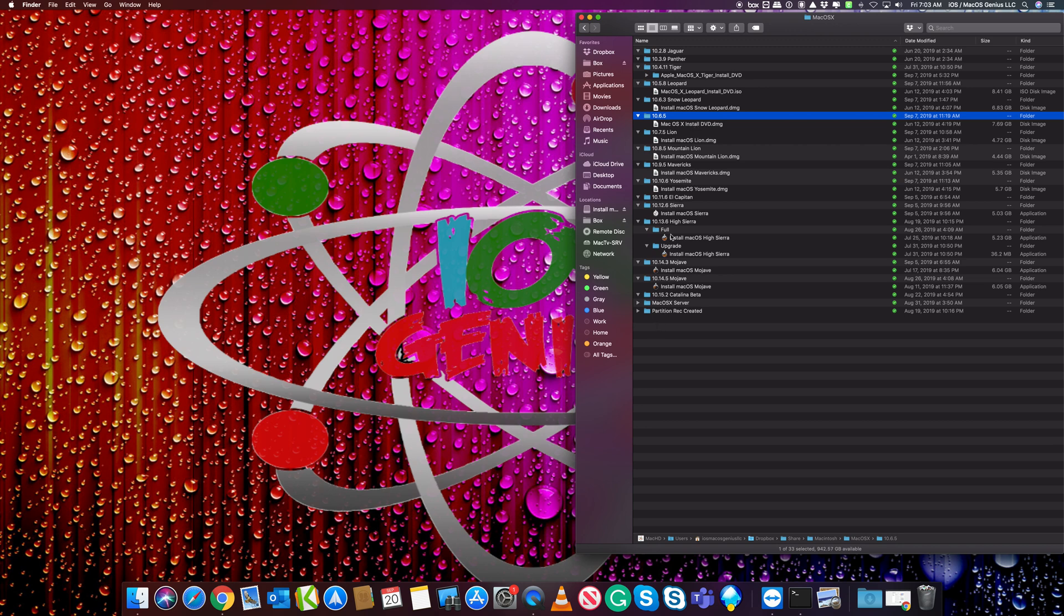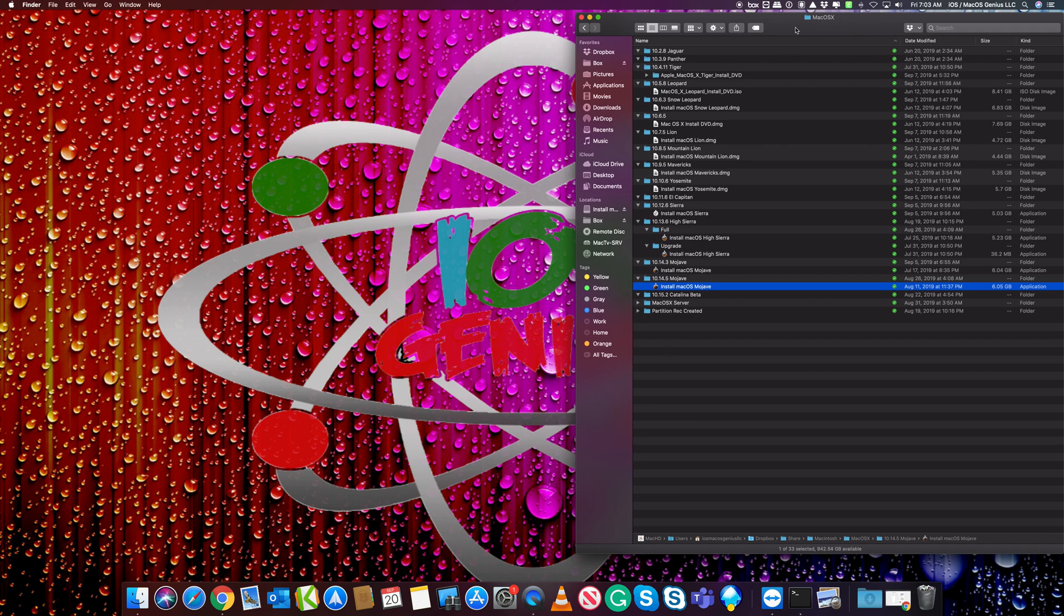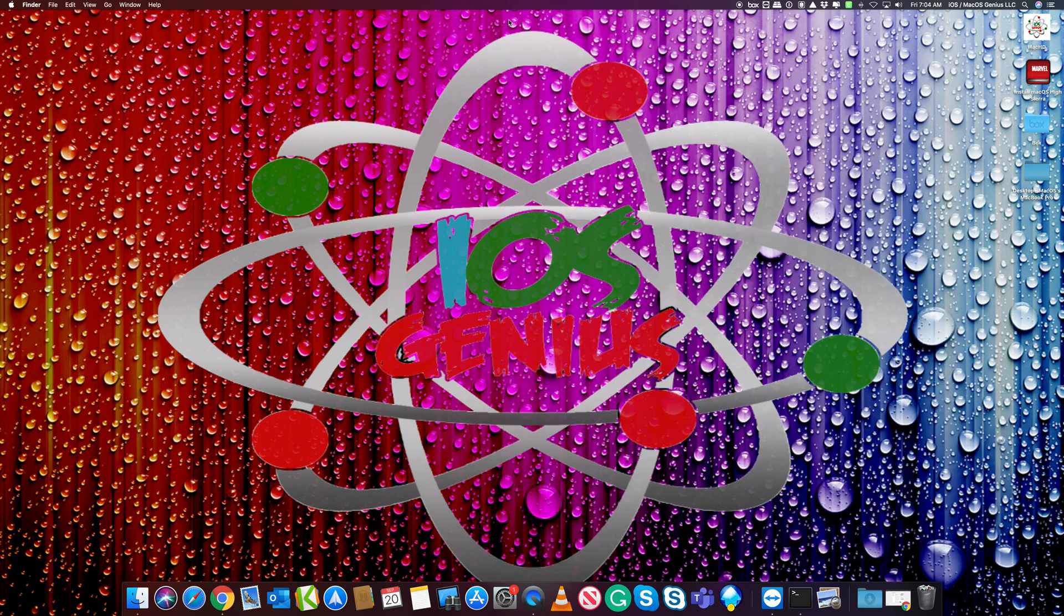People are asking about Mojave. I have 10.14.3, 10.14.5, and there's a new one, 10.14.6, which I have on a flash drive in my backpack. People want to know how to make their own USB bootables.